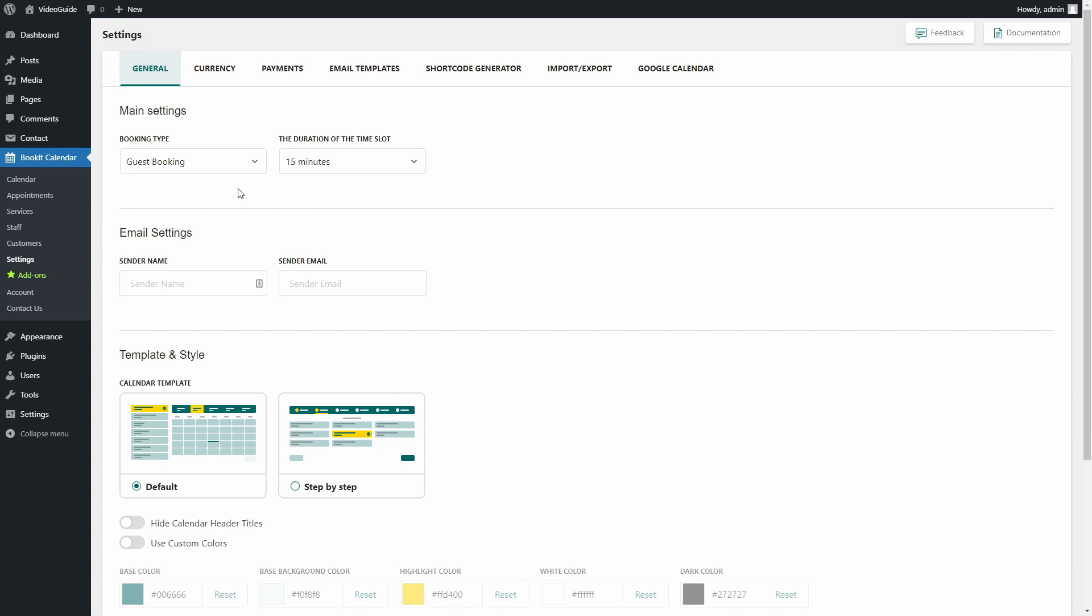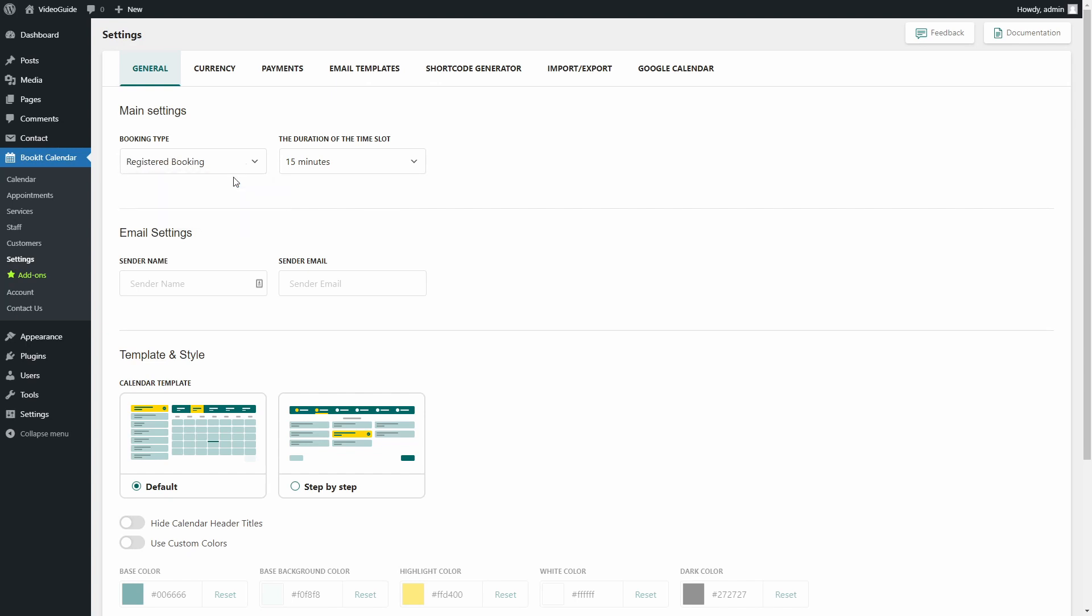If I choose a guest booking option, then a WordPress user will not be created when a customer makes an appointment. Instead, his credentials will just be added to the BookIt plugin database. And here, you can choose the look of the appointment form.